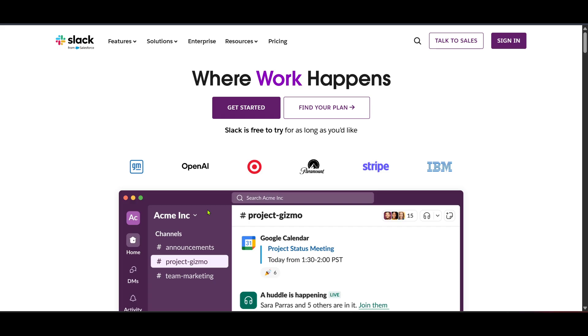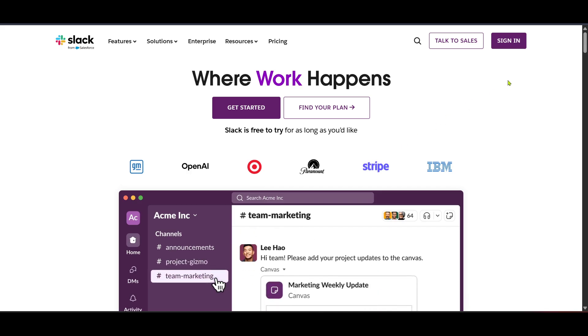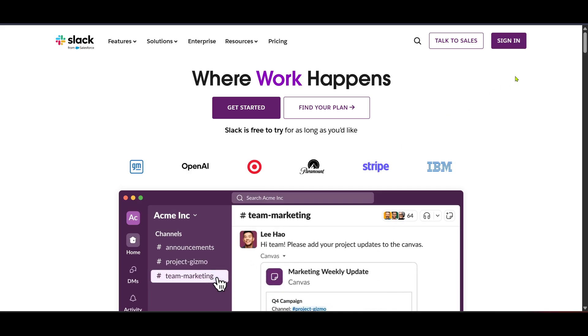First, open up your web browser and head over to the Slack homepage. This can be found at slack.com. If you don't have an account yet, it's a good opportunity to sign up and explore all the amazing functionalities Slack has to offer.